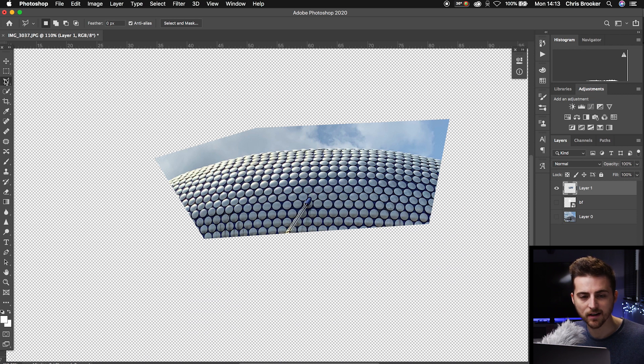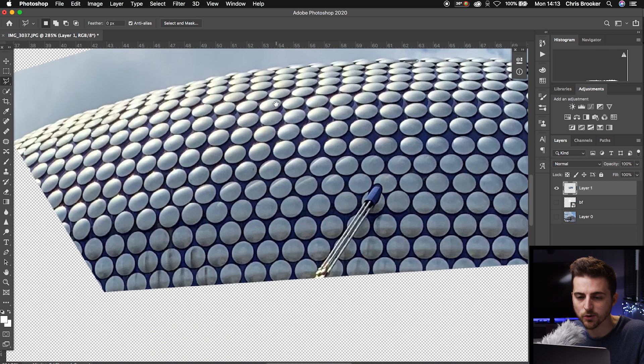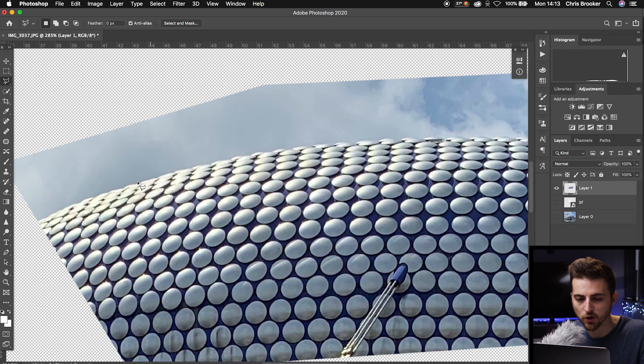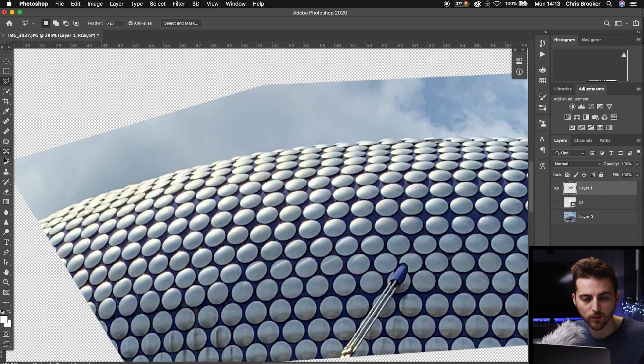Go into this layer only, and we're just going to get rid of the sky. We're going to go over to the left and select the eraser tool.